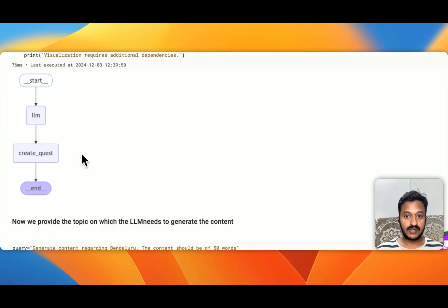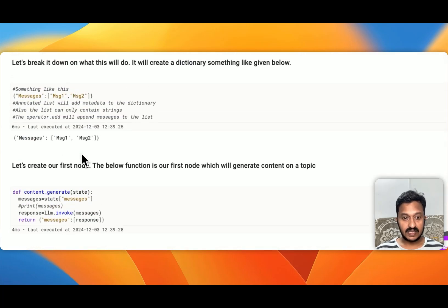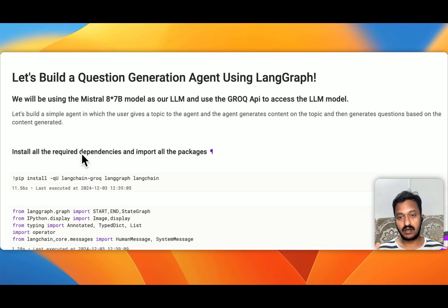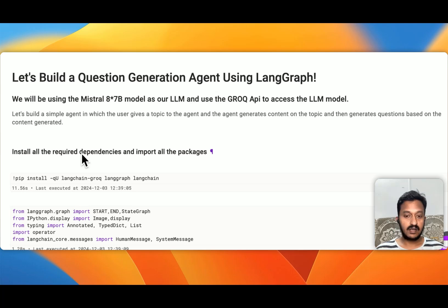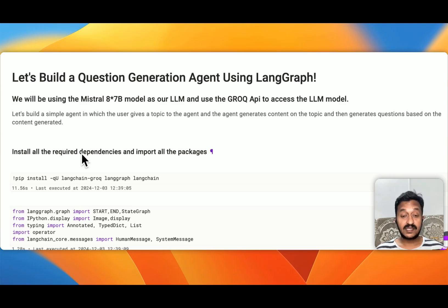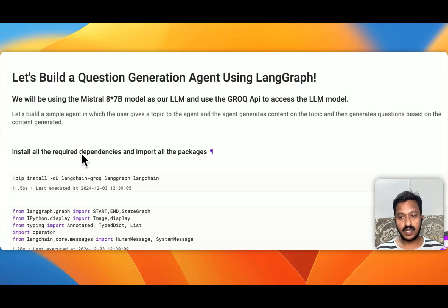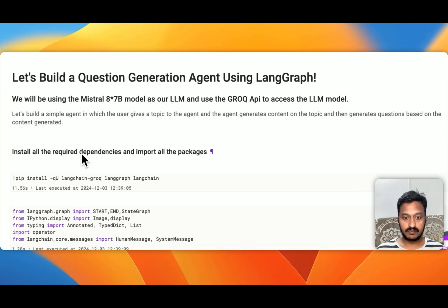So these are the questions generated. That's how you can basically create a question generation agent. You can also do different other things like create a multi-agent architecture workflow — that's how useful LangGraph is. Hope you understood. I'm going to share the link of the notebook code so that you can go through it and understand how LangGraph basically works. Thanks.